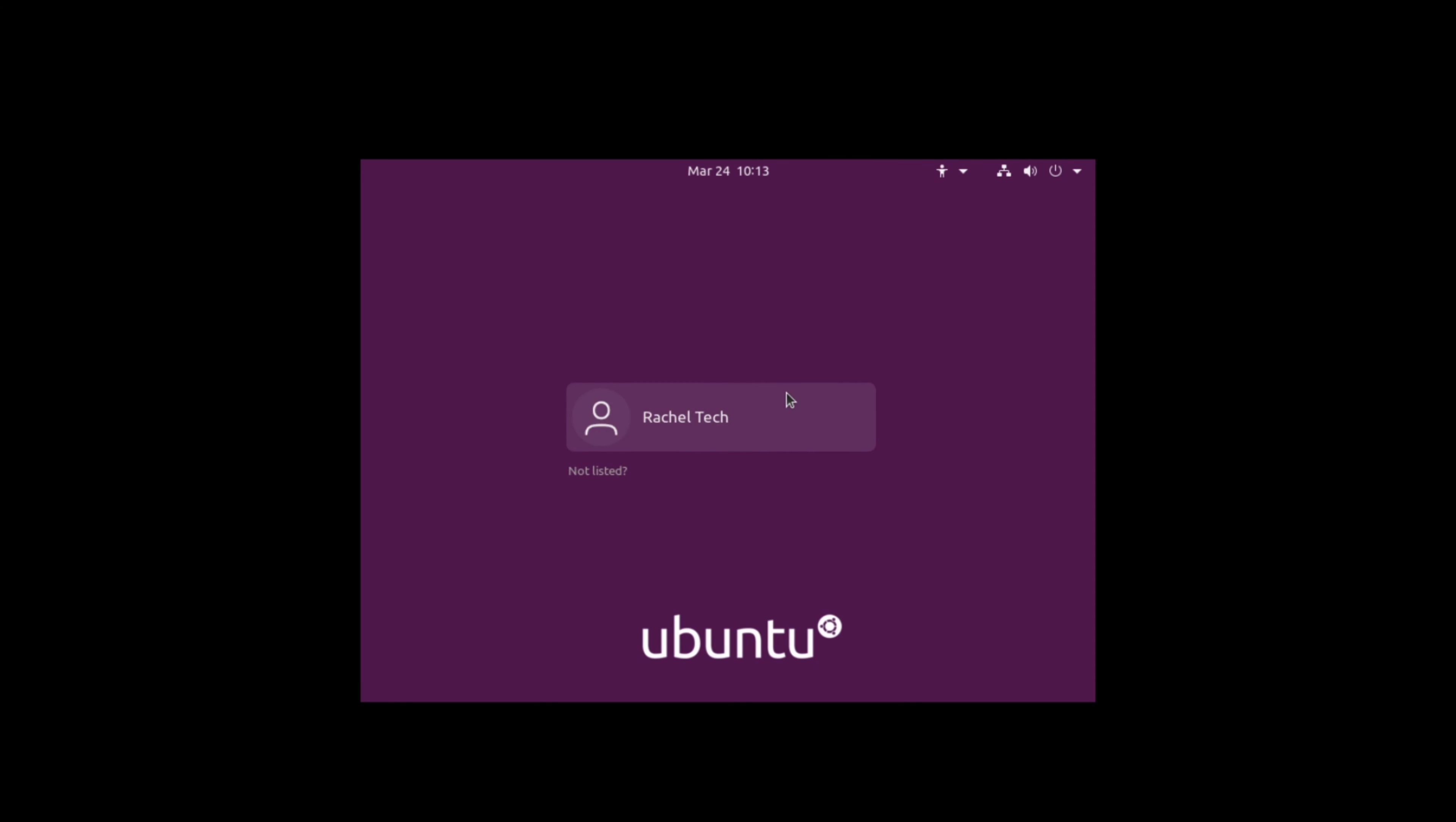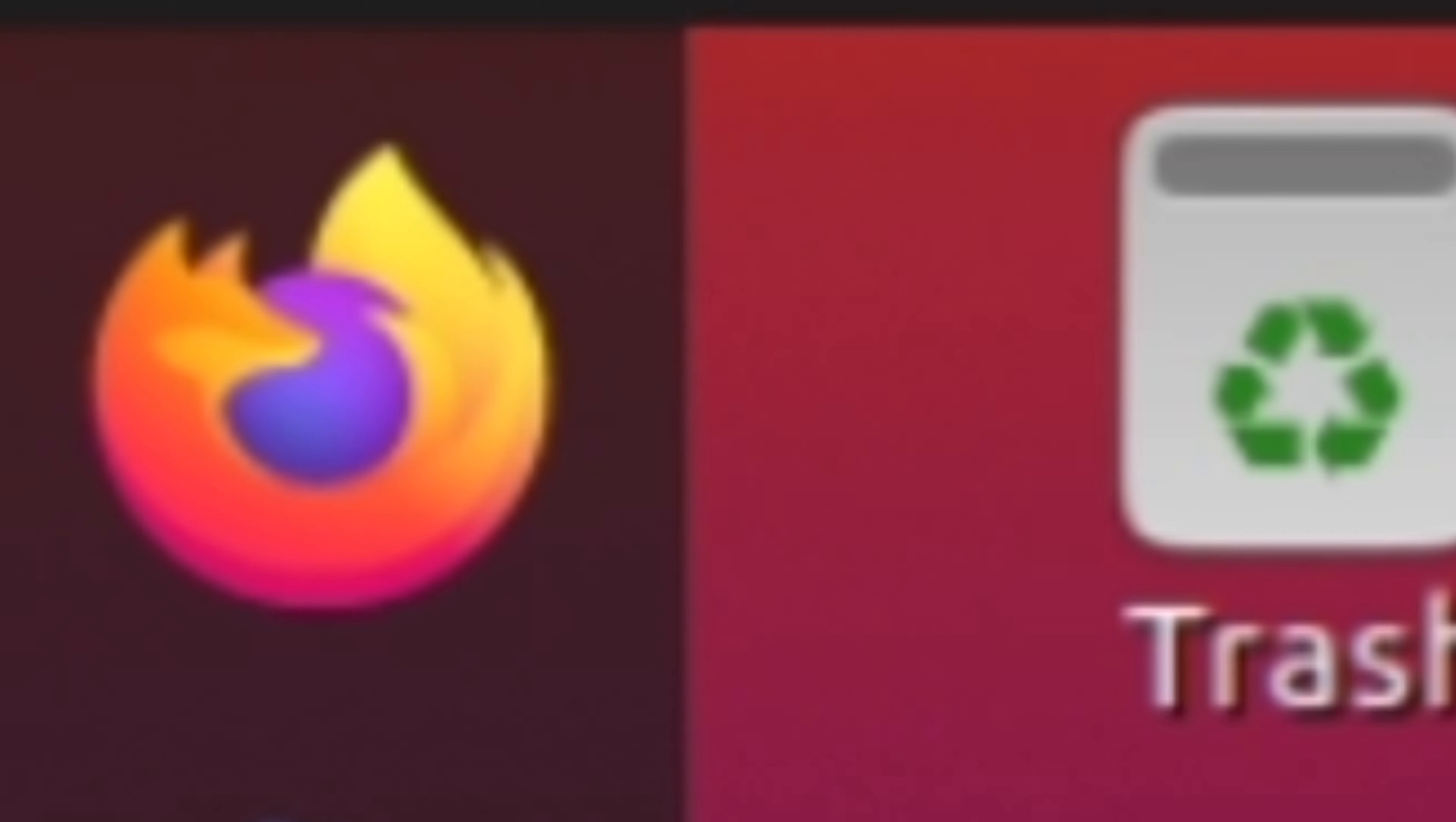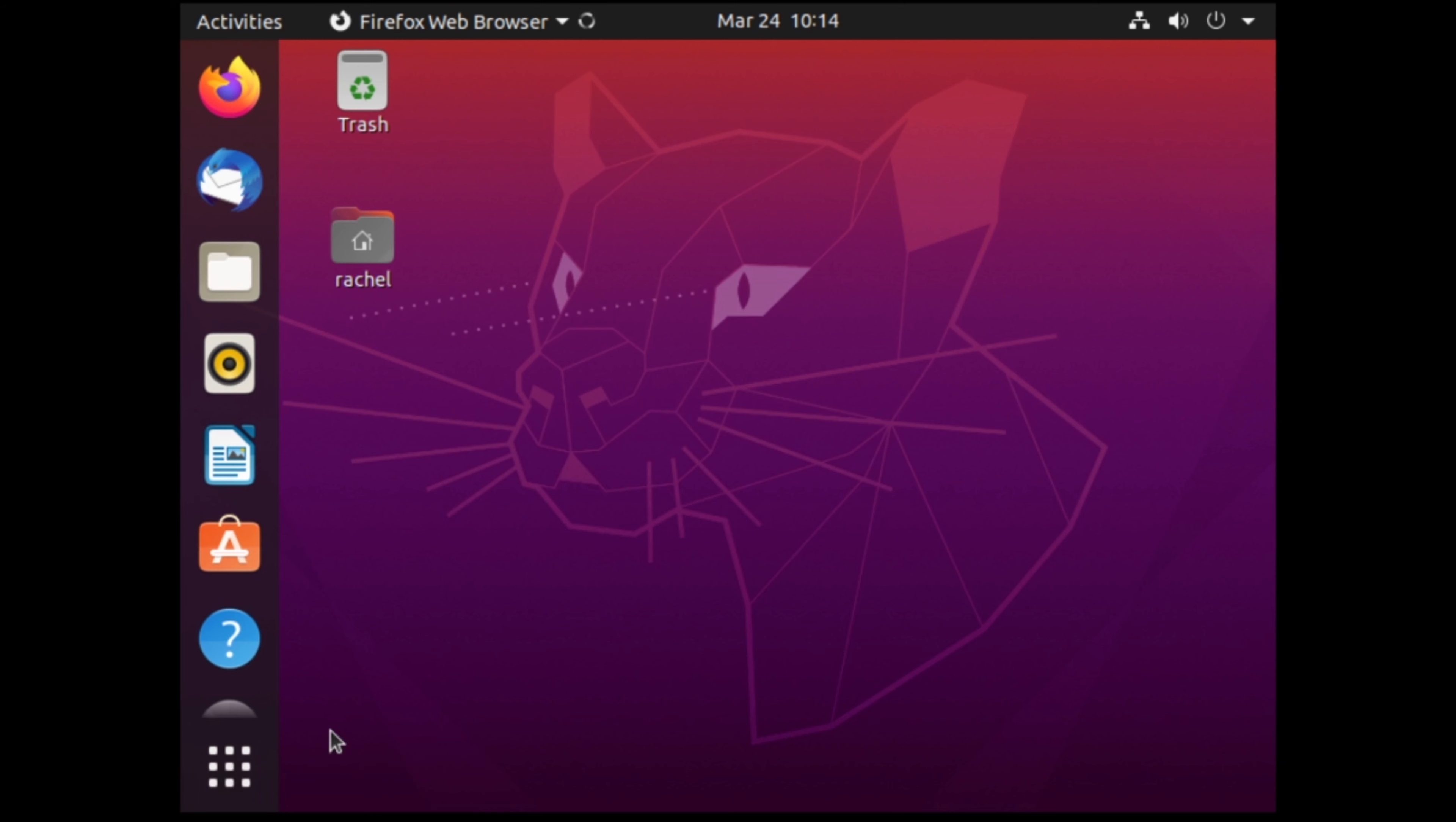When Ubuntu is booted up correctly, follow the steps you normally would until you get to your applications page. Once in your applications page, head on over to Firefox. You can also do this from the home page like I am here.